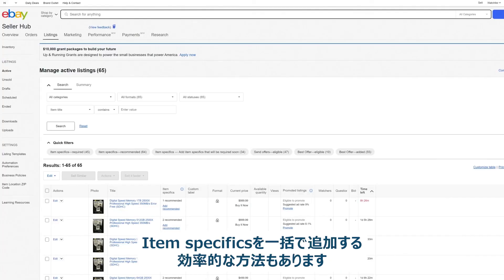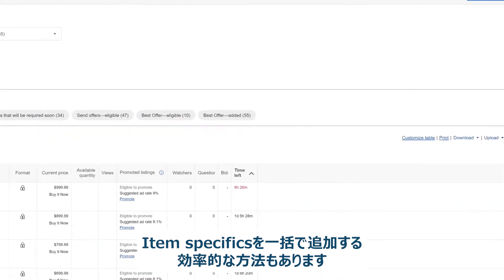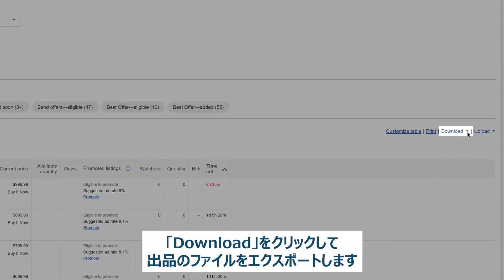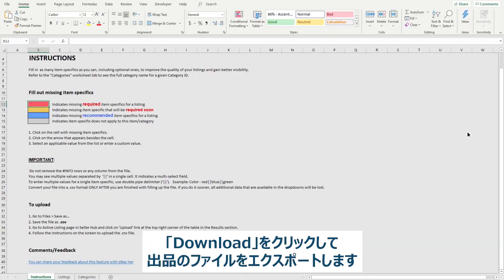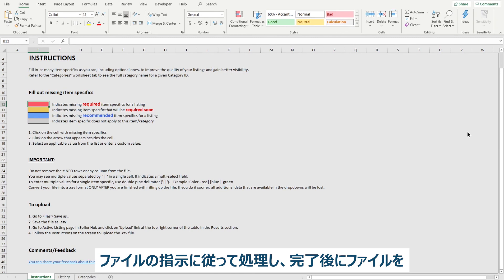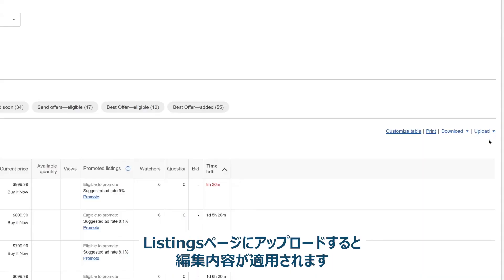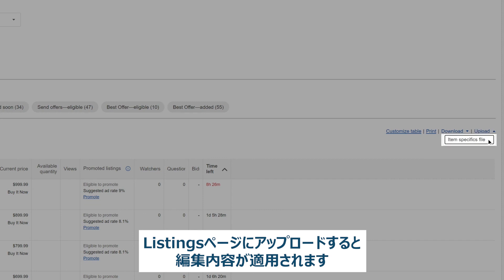You can also save time by adding item specifics in bulk. Click Download to export a file of your listings. Follow the directions in the file, and when you're ready, upload it back to your listings page to apply the changes.